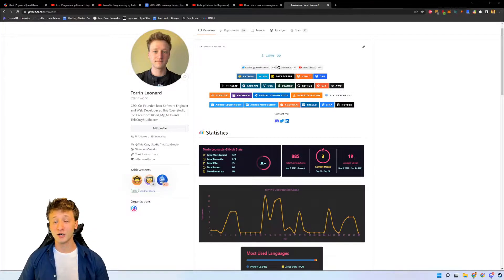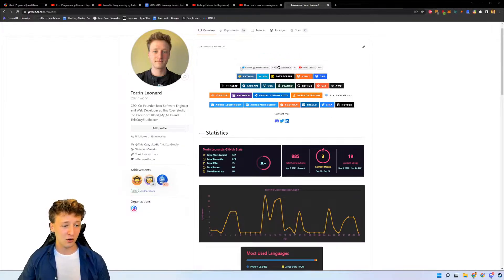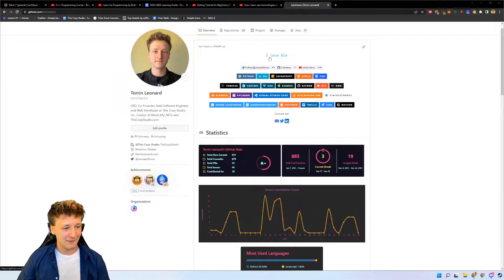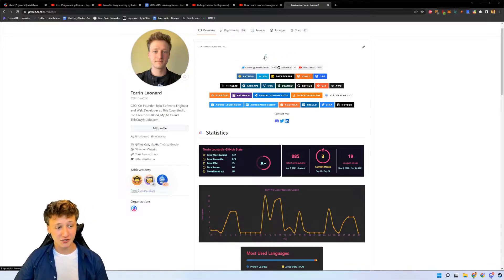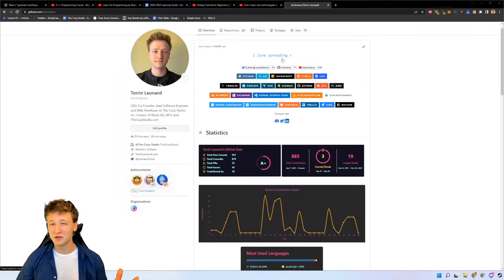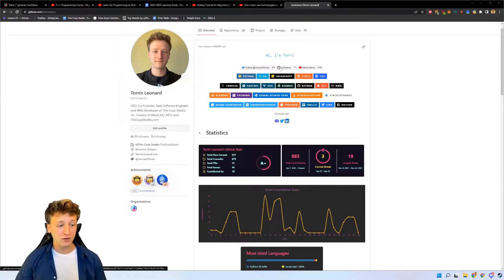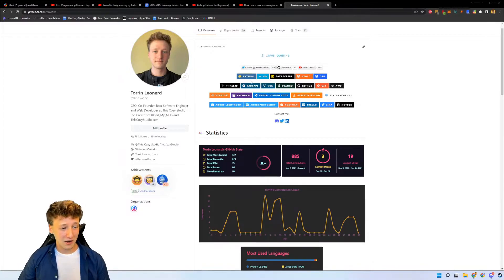Let's take a look at my current GitHub page and show you what we're going to be getting into. Right up here we have this lovely little animation - it's a typing-out animation that shows you some text. In this case I say 'Hi, I'm Torin' and then 'I love learning Blender,' 'I love spreading knowledge,' and a few other text prompts. Below that we also have my social media accounts and the follower counts for those accounts, and down here we also have the languages and tools that I use.